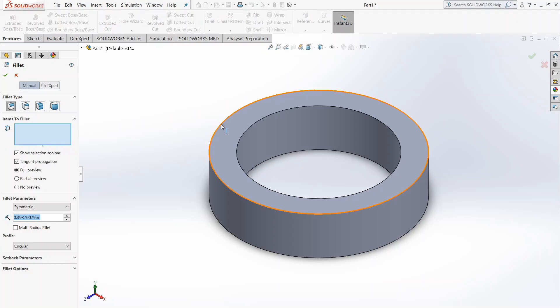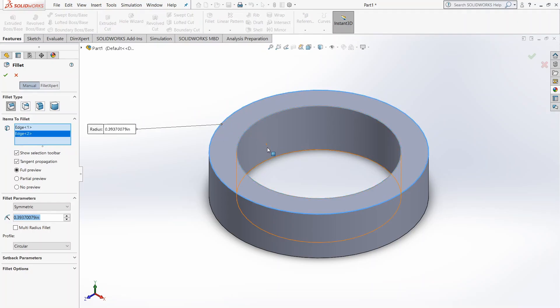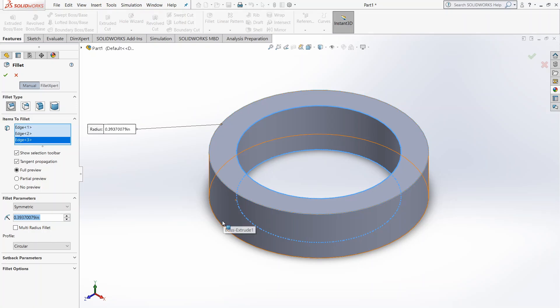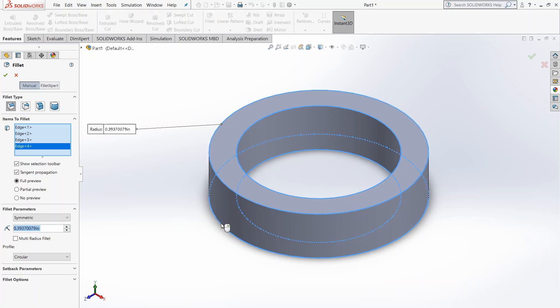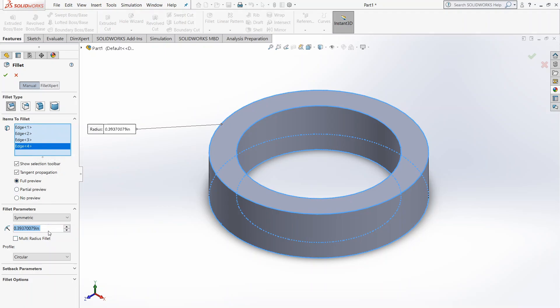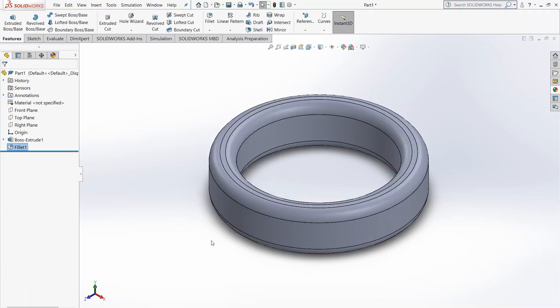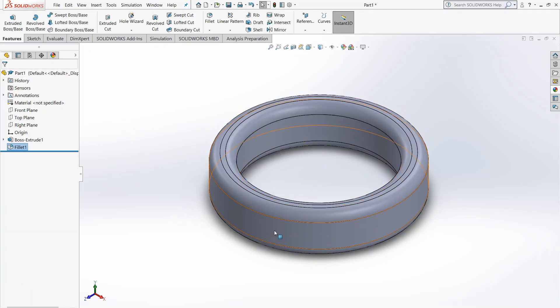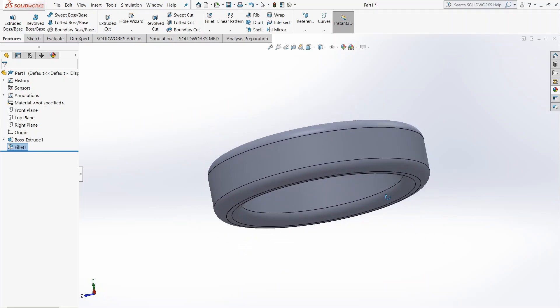We're going to choose all these four edges. You can do these either individually or all at once like I am over here. You can see it highlights each edge, edge 1, 2, 3, 4. We're going to want to choose a partial preview. Let's do, let's say a 0.05 inch fillet. And click check mark. And you saw that earlier, it should have come up even earlier than that, that we have a rounded ring now.